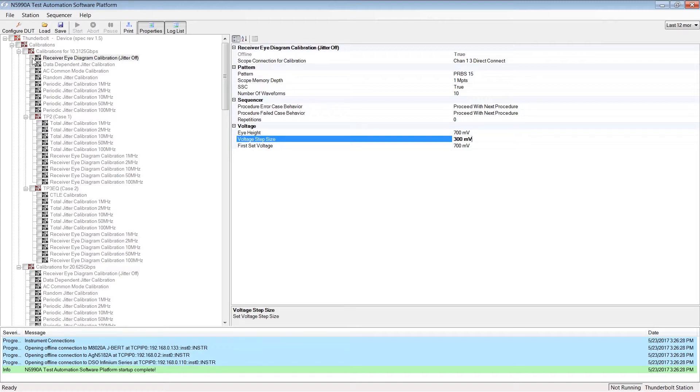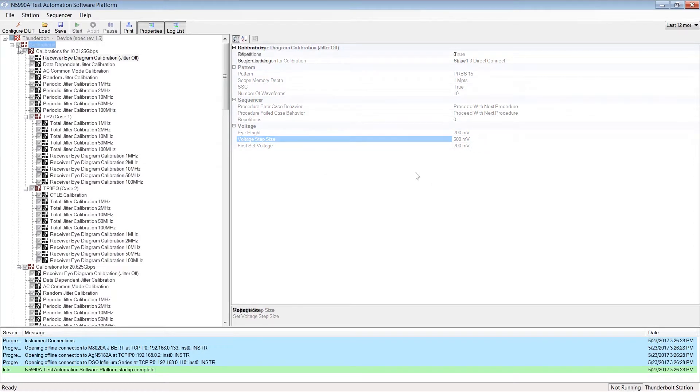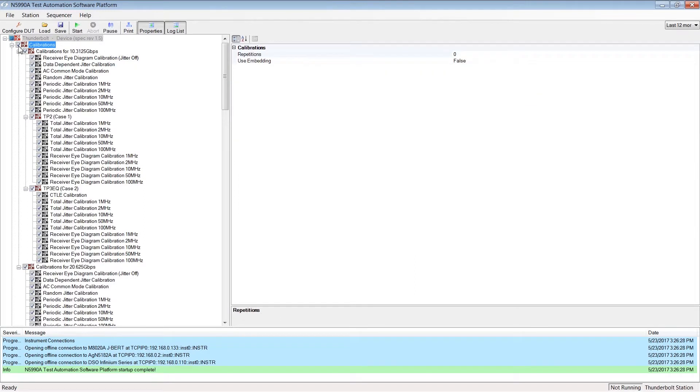If you have changed a value, you can set it back to default by right-clicking and choosing Set to default. First, we have to run the calibrations. Therefore, we select all calibrations and click the Start button.